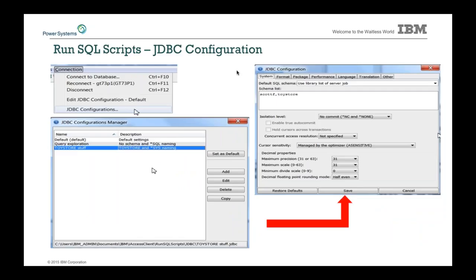With the JDBC configuration support, clicking on JDBC configuration gives you a nice place to manage and update all of your JDBC support. In the past this was much harder to deal with; today it's very nicely laid out and easy to specify as you do your Run SQL Scripts connections and make certain you have the right connector to the right system.